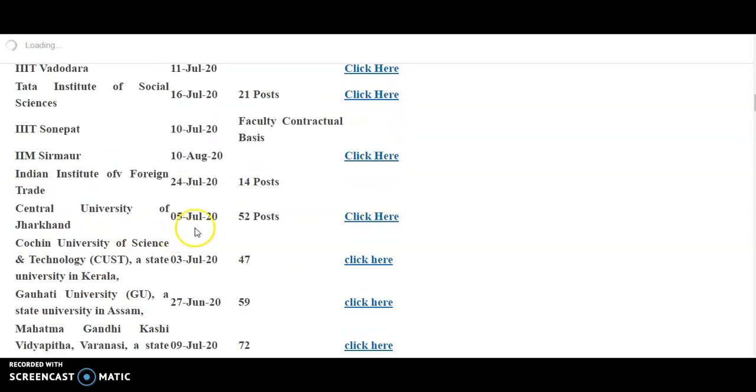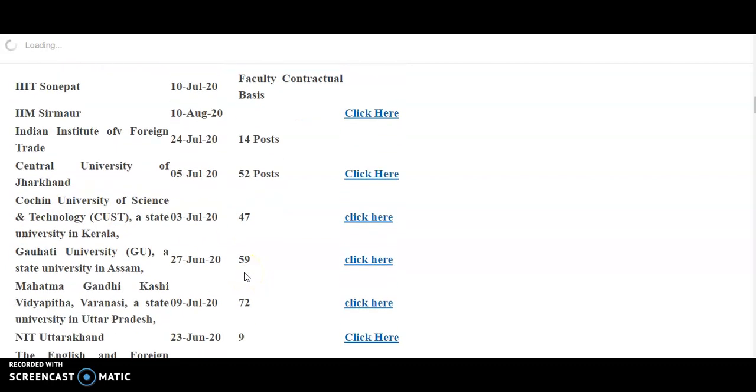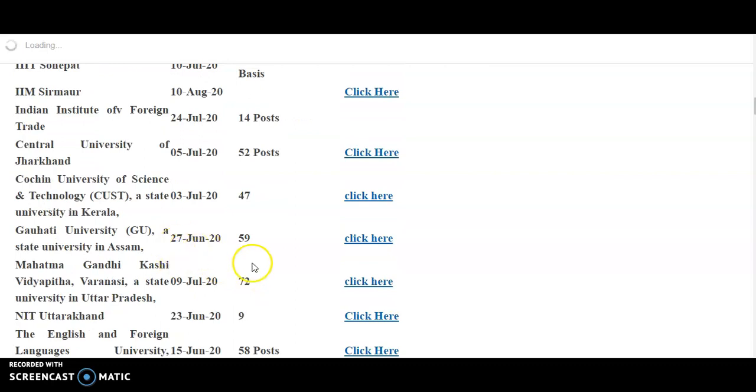Central University of Jharkhand, 5th July, 52 posts. Cochin University of Science and Technology, 3rd July, 47 posts. Gauhati University, 27th June. So it's already over, the last day is over. But kindly check down whether the last day is extended or not. Kindly check down in the official website of this university.